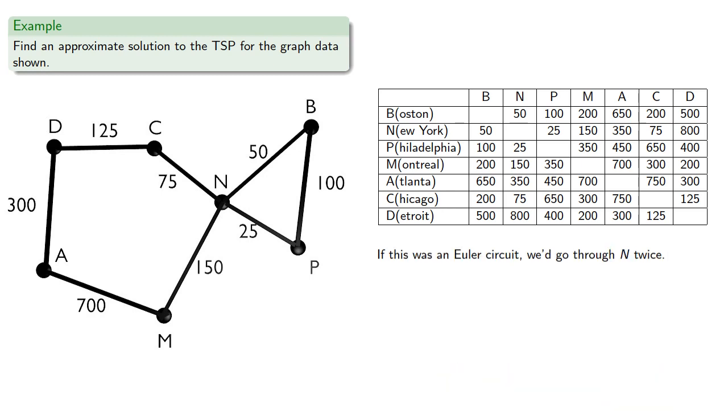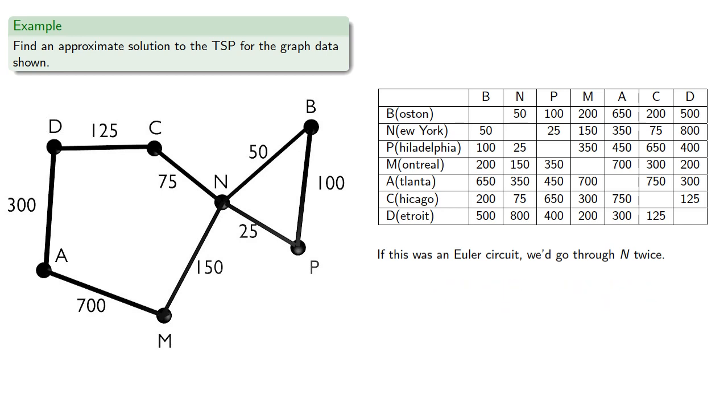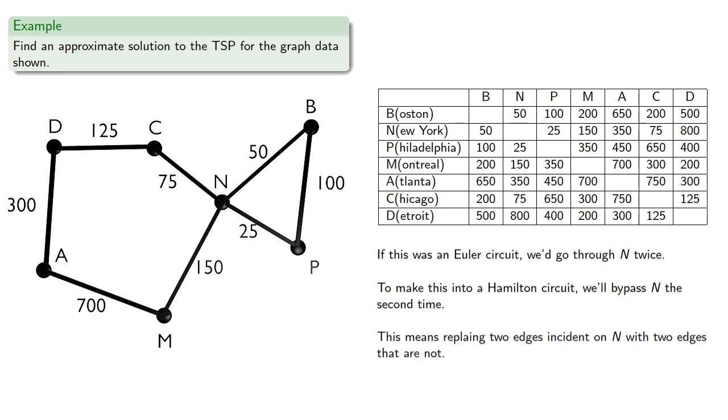Note that if this was an Euler circuit, we'd go through N twice. To make it into a Hamilton circuit, we'll bypass N the second time. This means replacing two edges incident on N with two edges that are not.